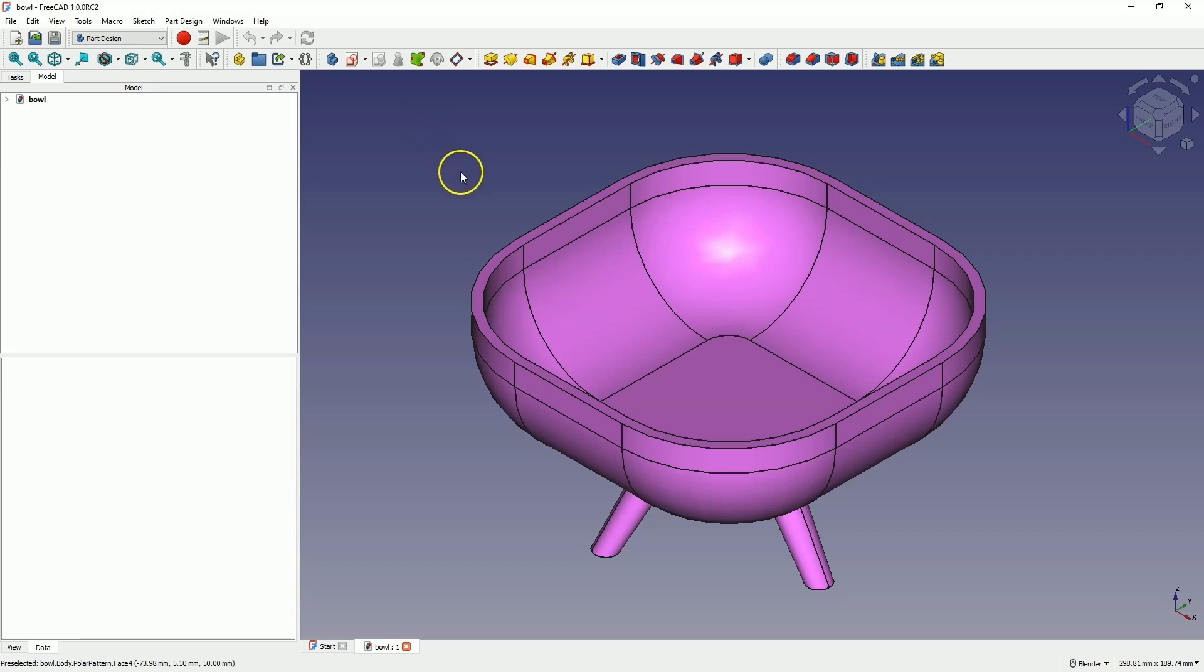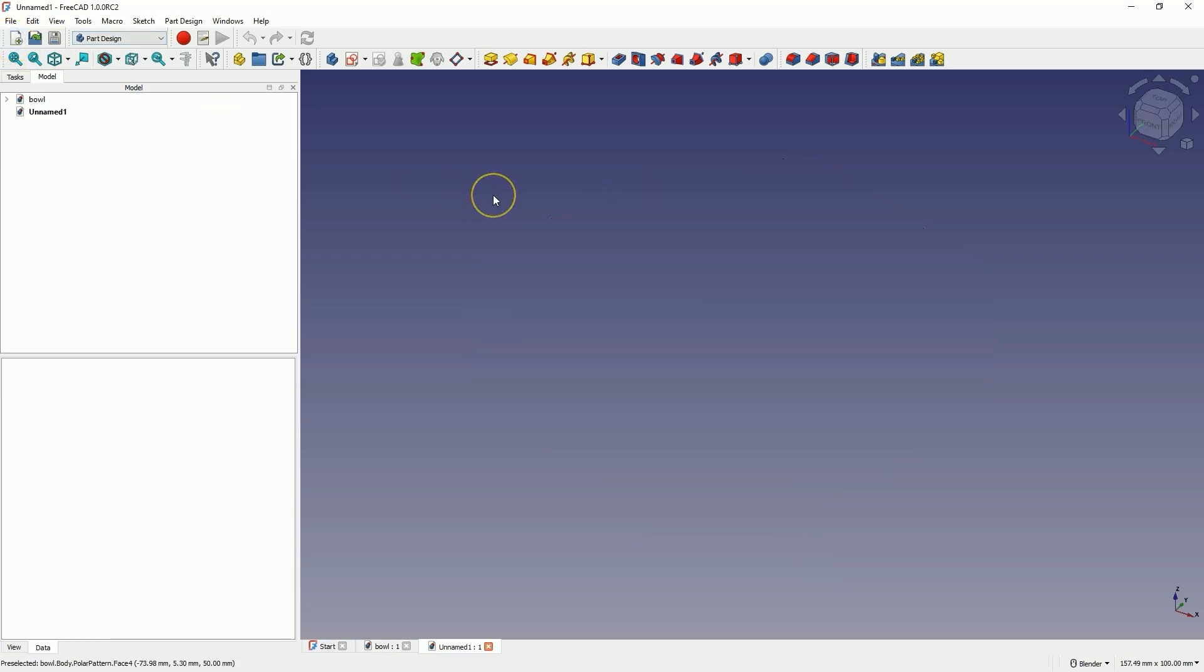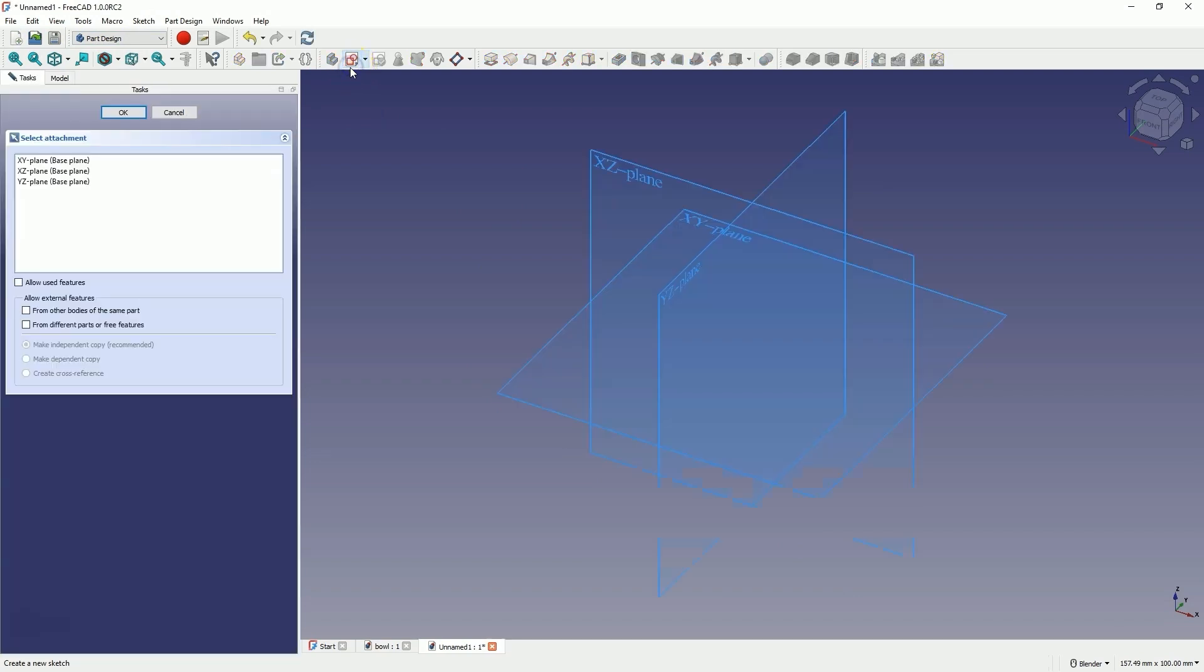Let's move on to FreeCAD and start a new project in the Part Design Workbench. We will start by creating a sketch on the XY plane. Select Create Sketch and select the XY plane as the sketch plane.